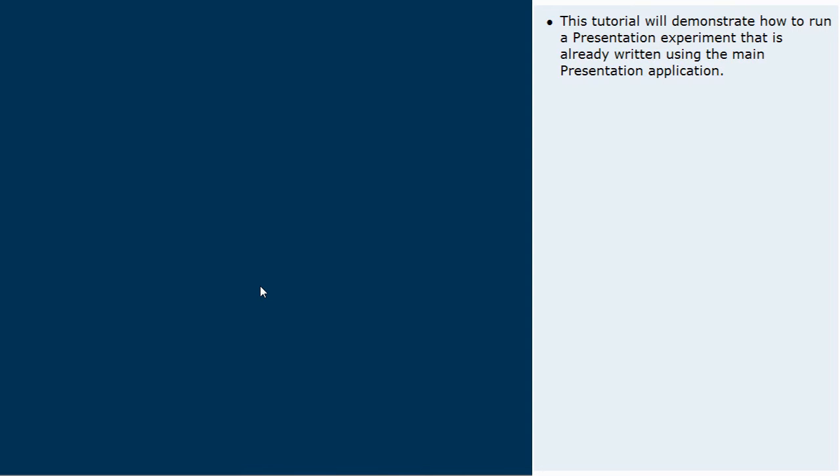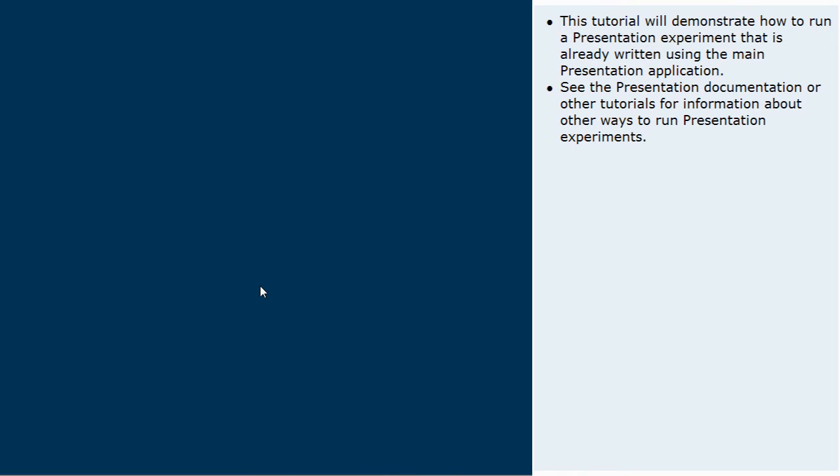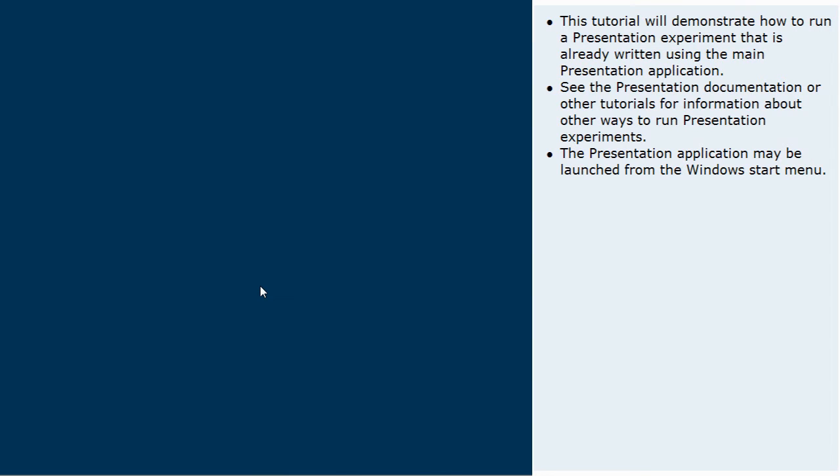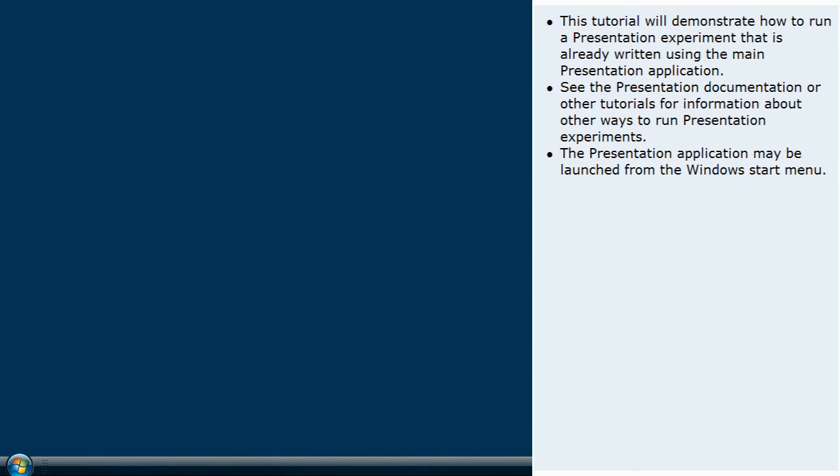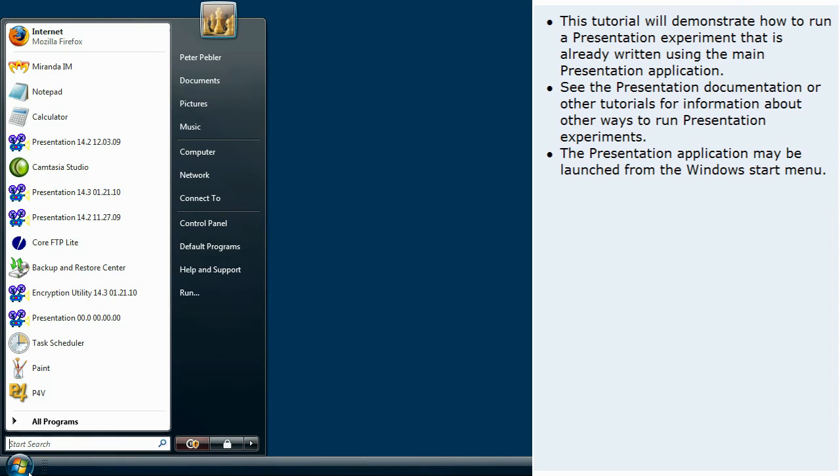This tutorial will demonstrate how to run a presentation experiment that is already written using the main presentation application. See the presentation documentation or other tutorials for information about other ways to run presentation experiments.